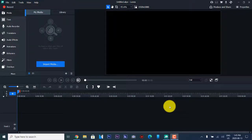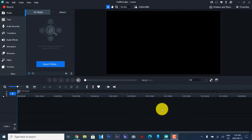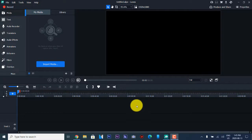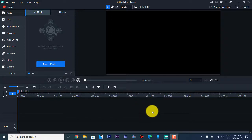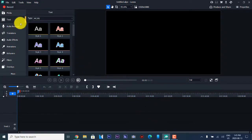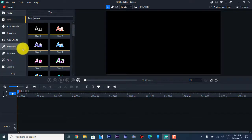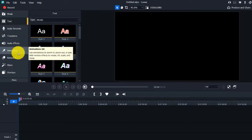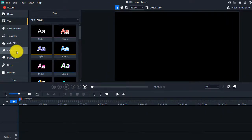Greetings everybody, this is Domingo with you today. Hope you're doing fantastic. Today we're going to be doing another tutorial. This is another product from the ACDC line called Luxea, and it is a video editor much like the Video Studio from ACDC that you've seen on my last video. This is a more fully featured editor and there's an unregistered version with an unlimited free trial. The link is in the description below.